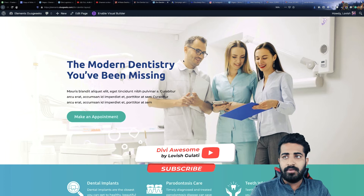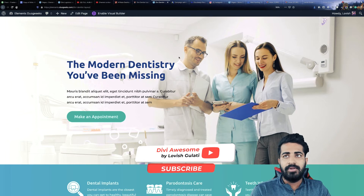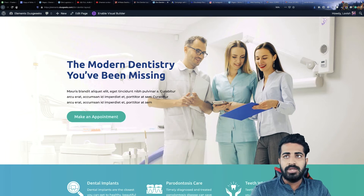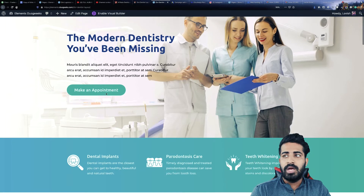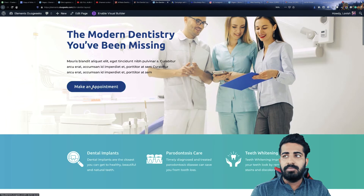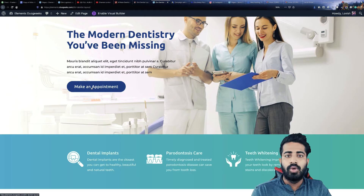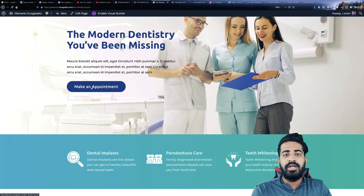The first section we have here has a background image, and at the left side we have the title and some description. Then we have a 'Make an Appointment' button which can be linked to any third-party plugin, for example Calendly or something like that.